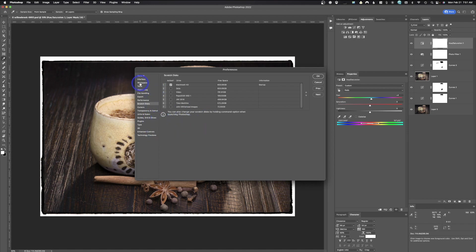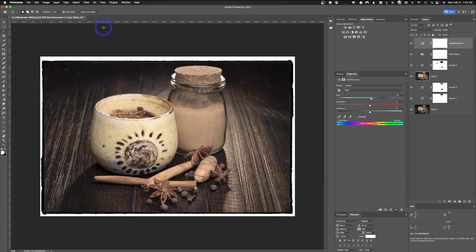Then you're just going to go through the rest of these settings, making sure everything is set up how you want. There's a lot you can configure in Photoshop and it's definitely worth your time when you first start. A lot of it is just how things look — for example, do you want to work in pixels, inches, or centimeters for your rulers? I live in the United States but I use pixels because most of my work is pixel-based.